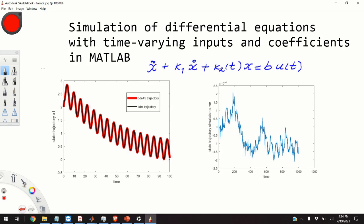Hello everyone, in today's video we will learn how to simulate a differential equation with time varying inputs and coefficients in MATLAB.